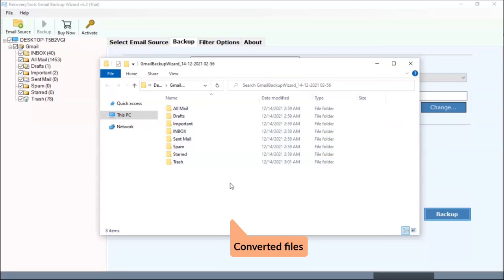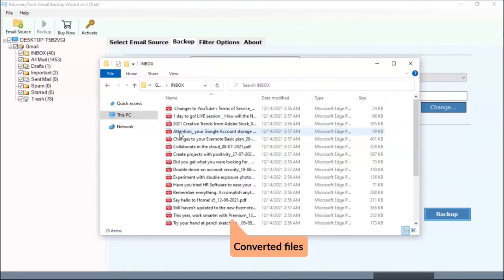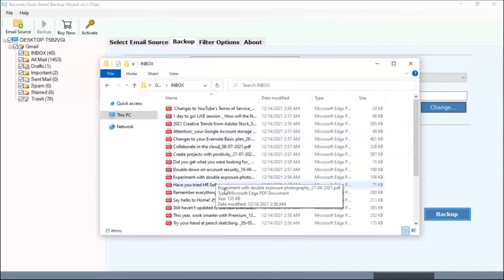Now, you will see the resultant folder. Click on it and get Gmail messages into PDF files.